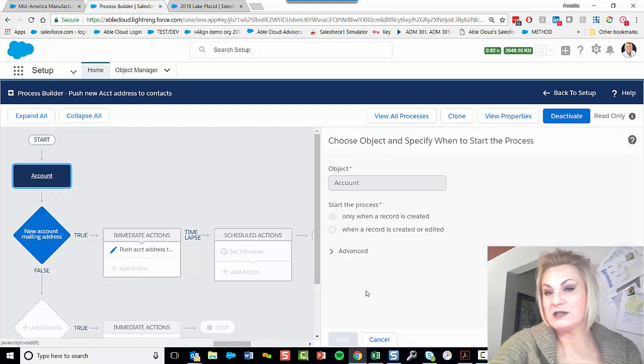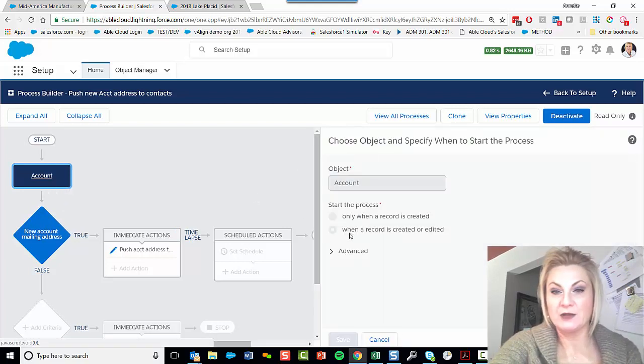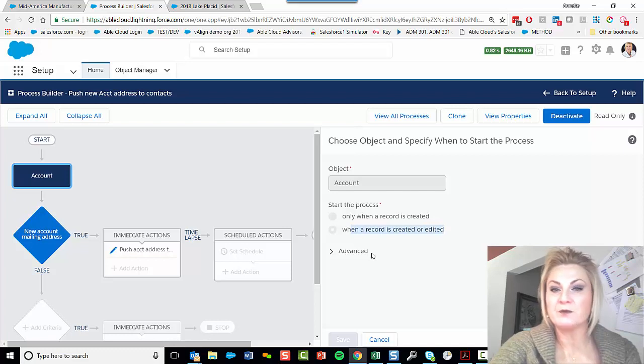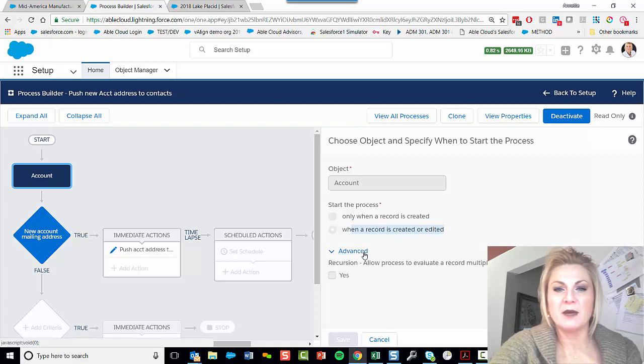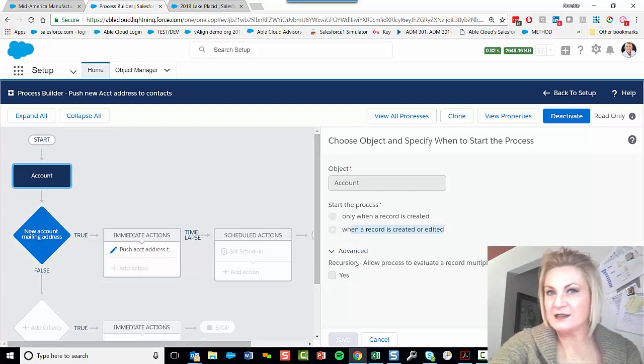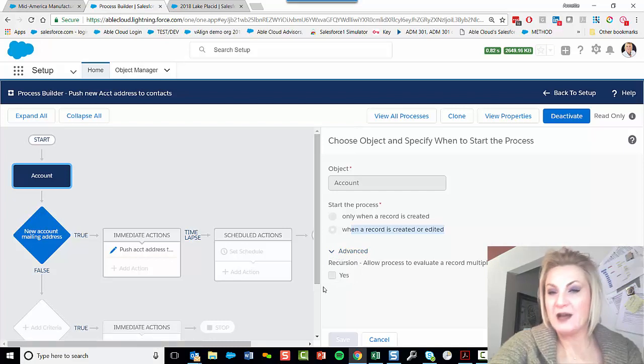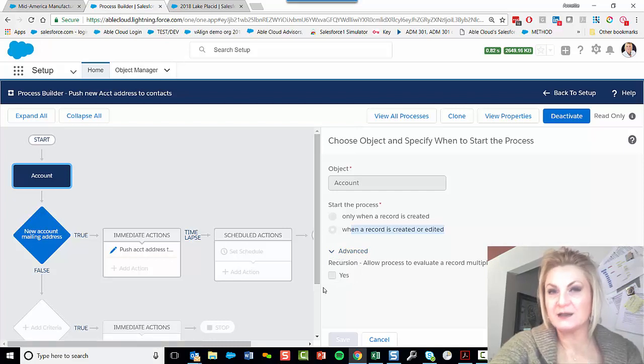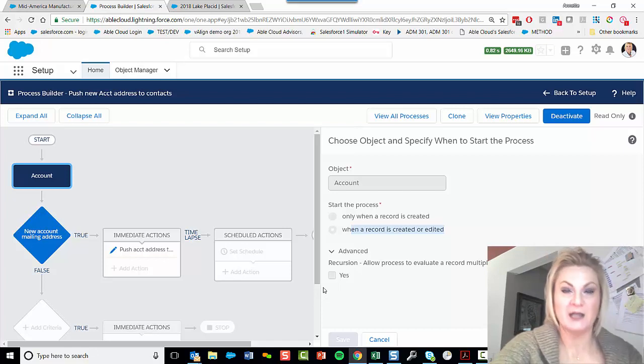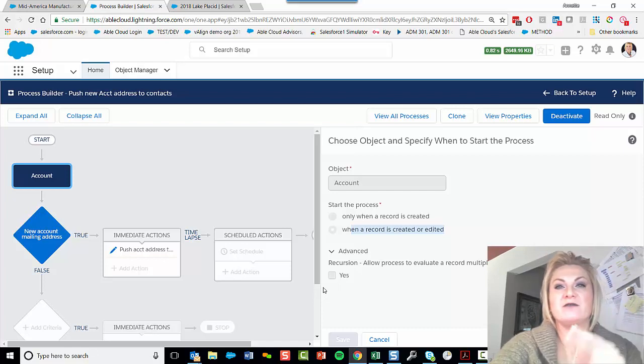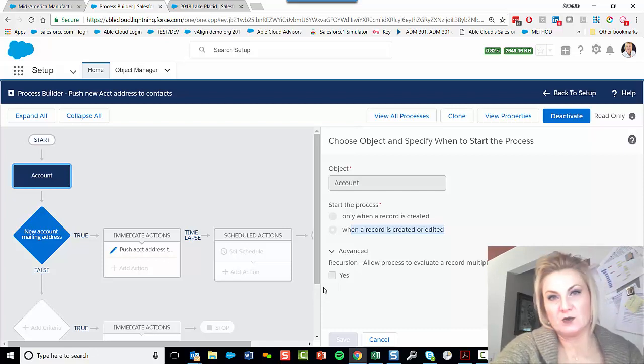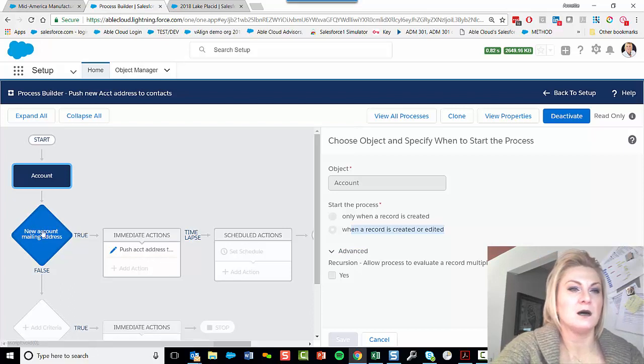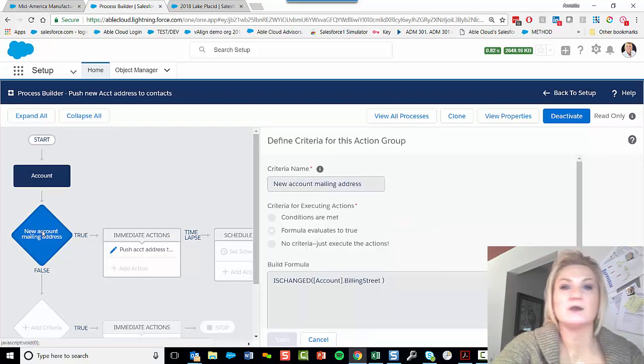So I just said when my account is created or edited—and by the way, this advanced dropdown here, most of us don't even know it's here. So I left it unchecked to test, and that's one of the first things I'll go back and check if my test doesn't work.